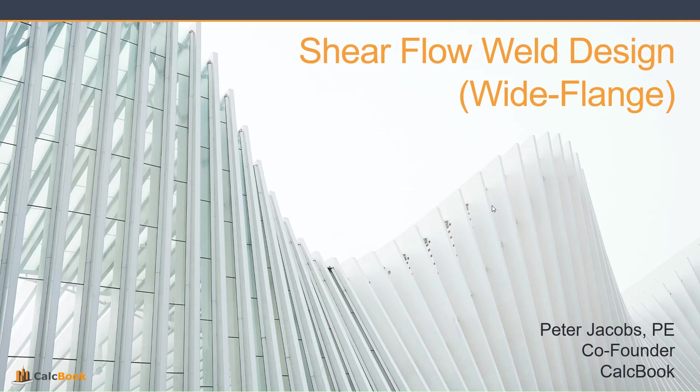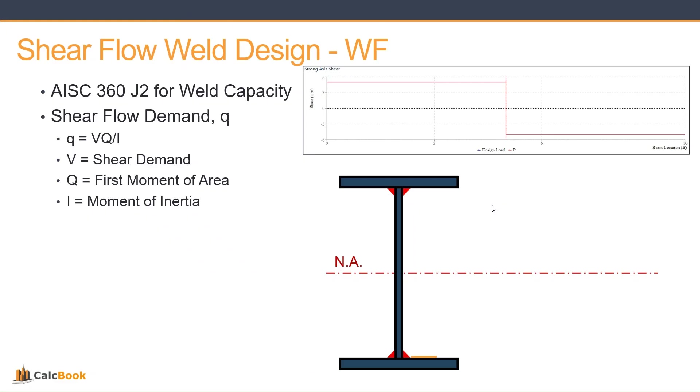Hi, this is Peter with CalcBook, and today we're going to be looking at shear flow weld design, specifically for wide flanges. This is a new calculation that we just released, so we're excited to jump into this one and do a design example for it.